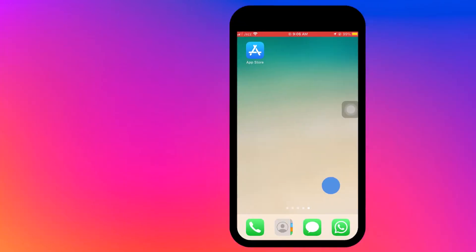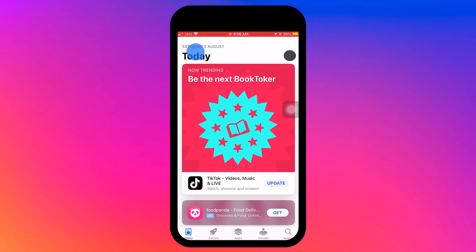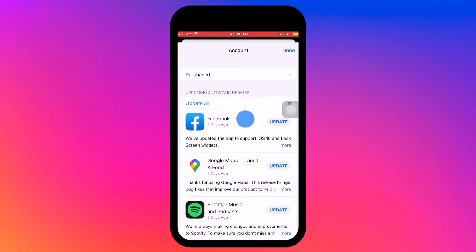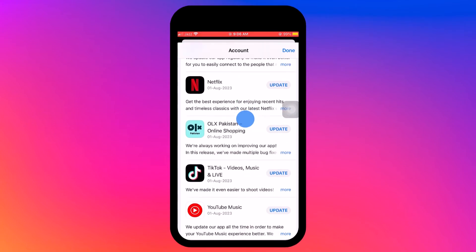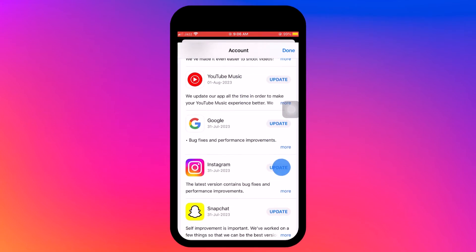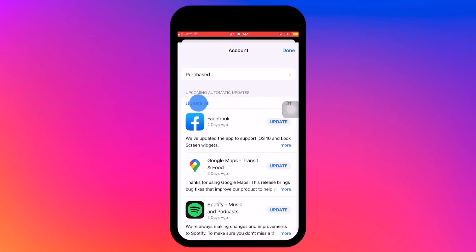You can also update all apps at once by selecting 'Update All.' For iPhone users, it's just as simple — launch the App Store and tap your profile icon in the top right corner. Your apps list will appear; scroll down to check for Instagram and tap the 'Update' button if one is available. You can also select 'Update All' to take care of all updates.